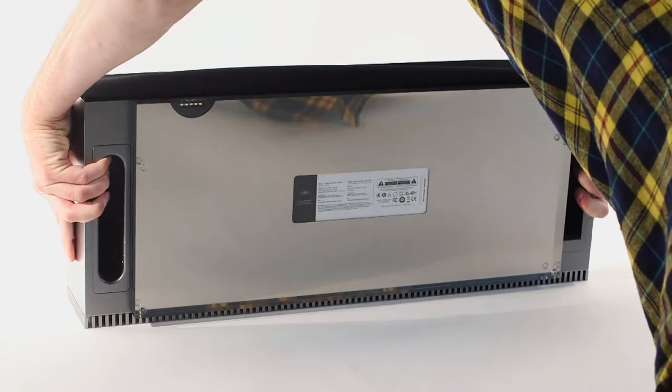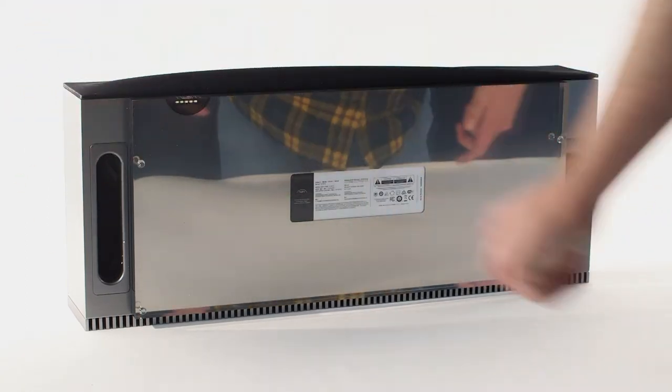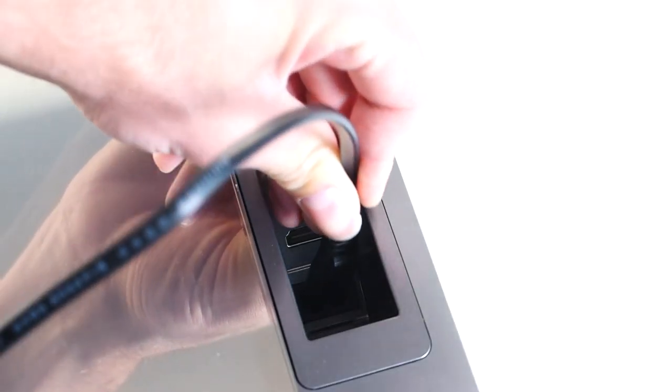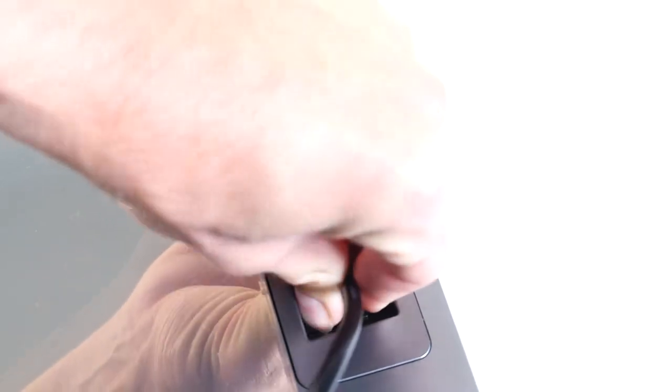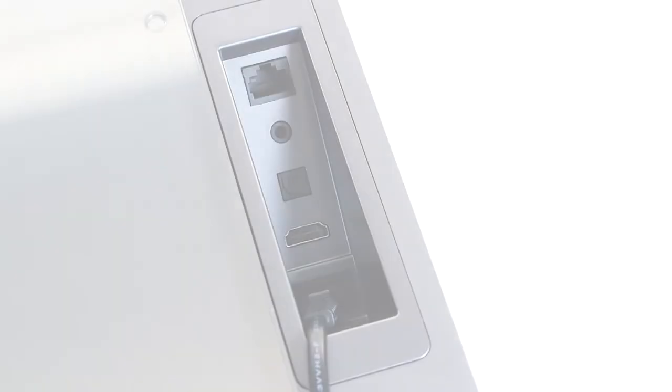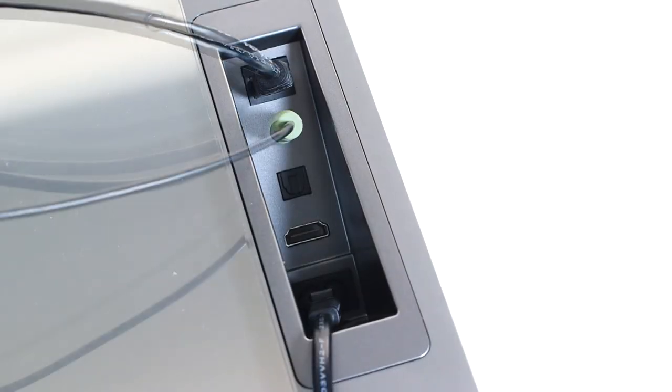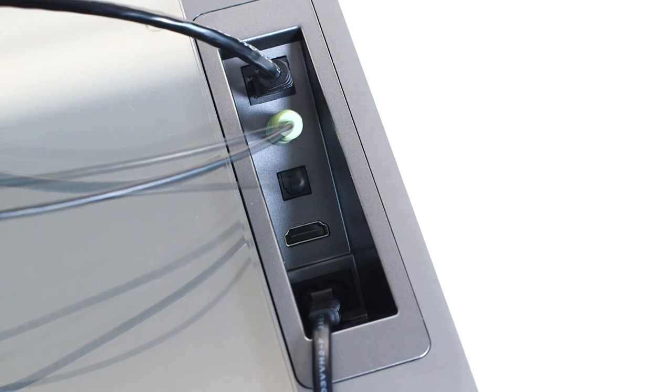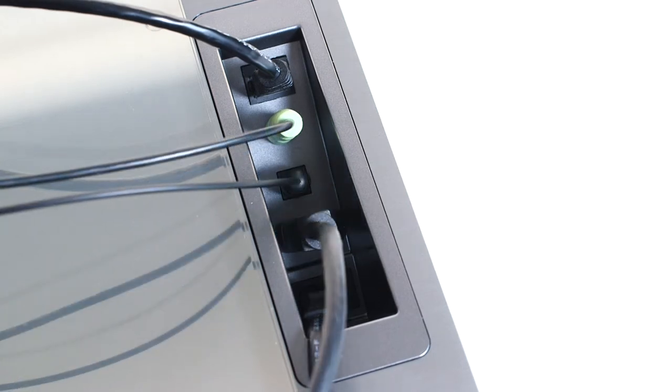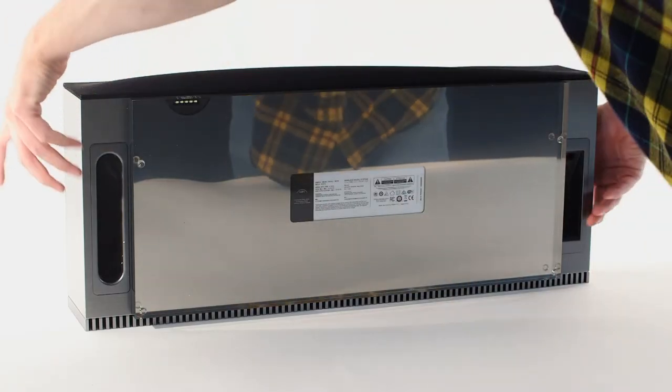Start by plugging the Muso 2nd generation's power lead into the main socket, which sits neatly on the underside of the system. There you will also find an ethernet port, analogue input, optical digital input and the new HDMI ARC input. We'll explain those later.